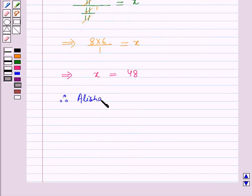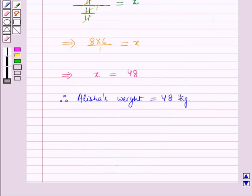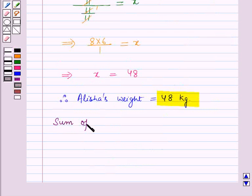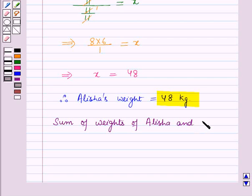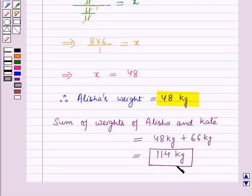Therefore, Alicia's weight is 48 kilograms and Kate's weight is 66 kilograms. So the sum of weights of Alicia and Kate is 48 + 66 = 114 kilograms, which is our required answer. That's all for this session — hope you all enjoyed it. Thank you.